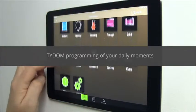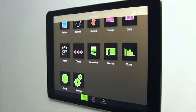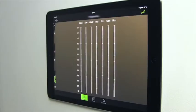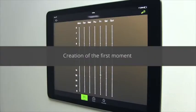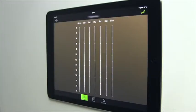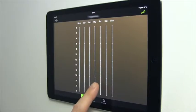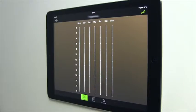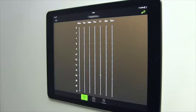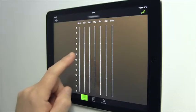Once you have opened the Tidem application, press the programming button. The home page opens, showing you 7 days of the week and 24 hours per day. The small green line indicates the current time and day. We start programming on the first day of the week, Monday. Just press on the day and Monday opens.